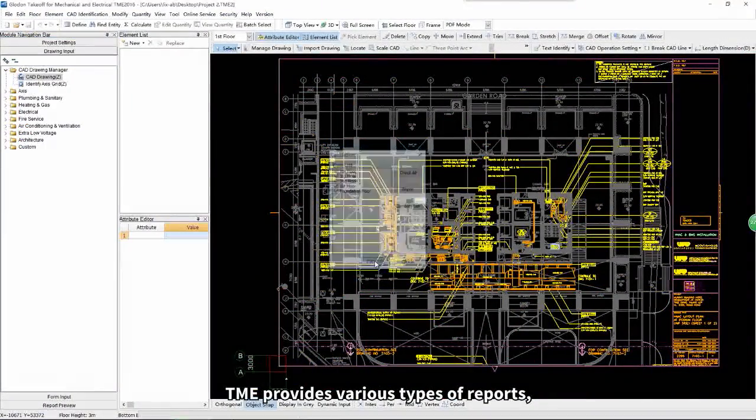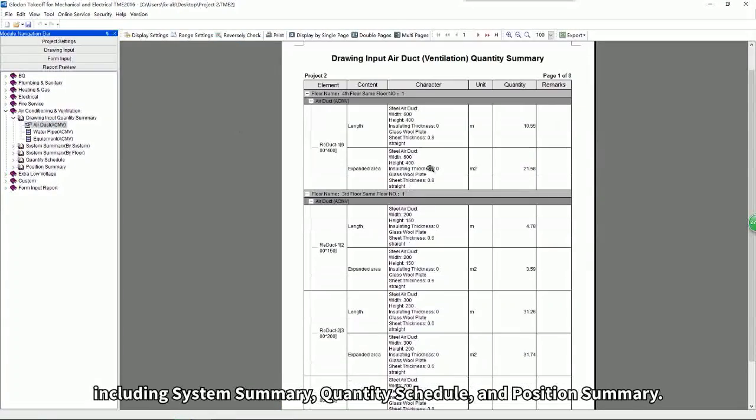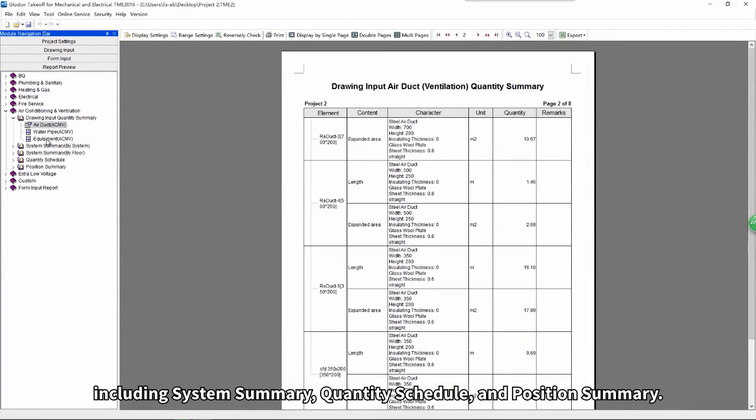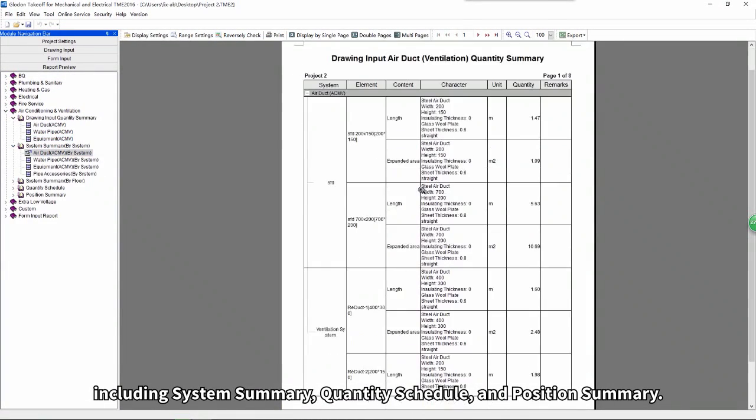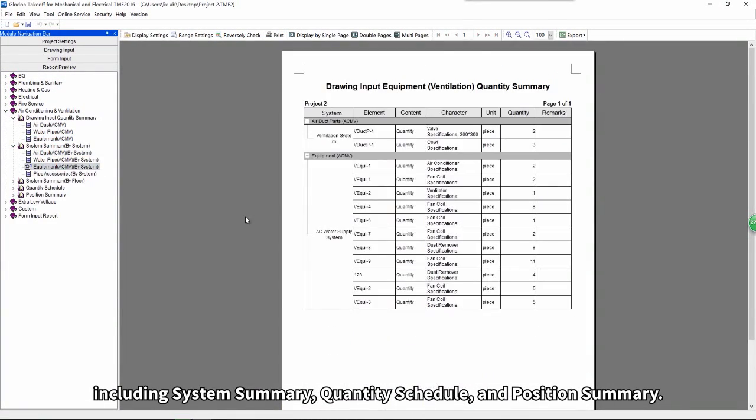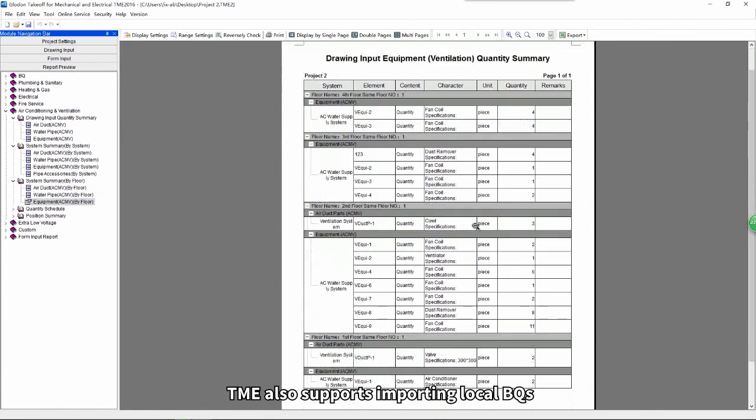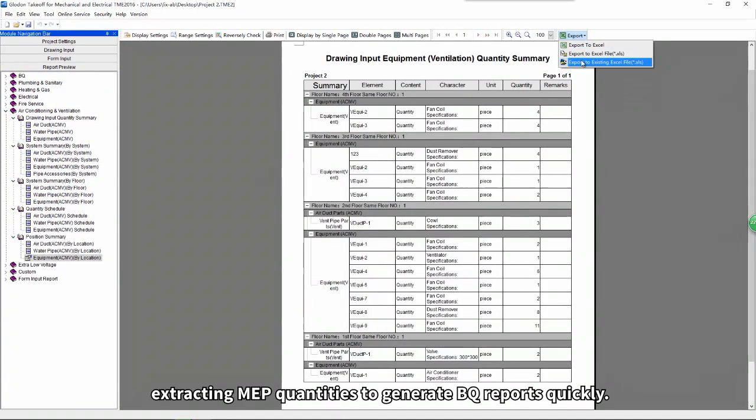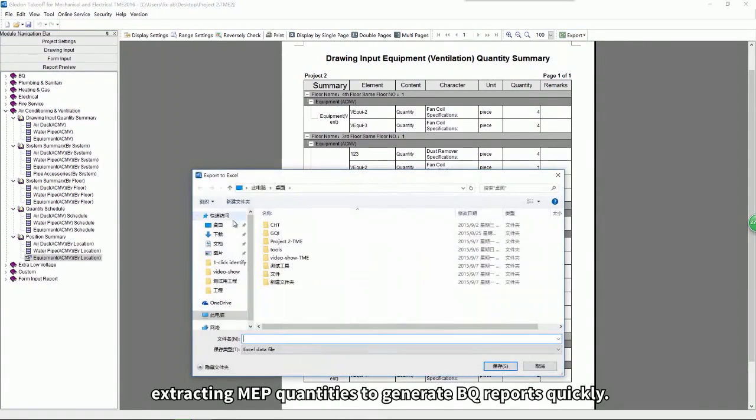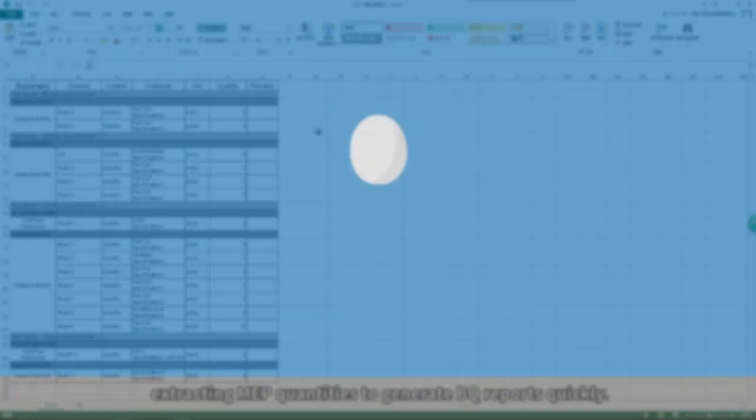TME provides various types of reports, including system summary, quantity schedule, and position summary. TME also supports importing local BQs, extracting MEP quantities to generate BQ reports.